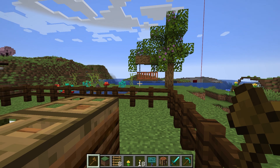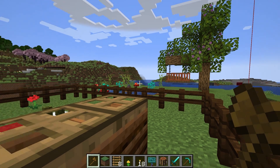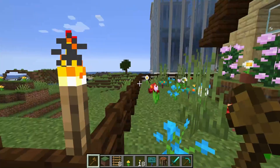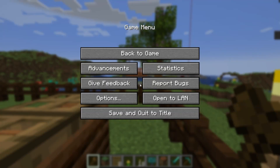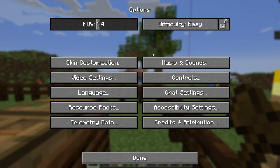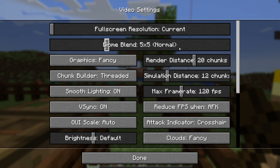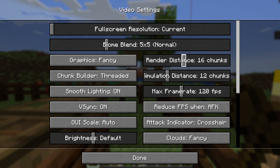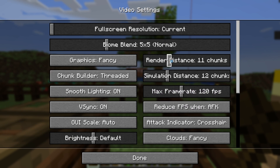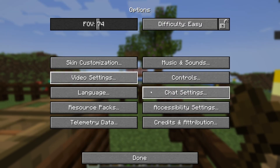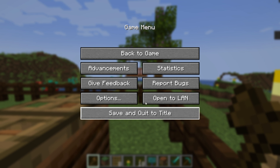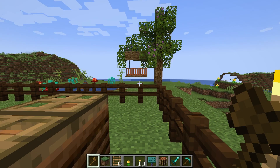To increase the view distance you might have opened the menu of the game and adjusted the render distance value there, but this will have no effect on a server. This is due to the server controlling the max view distance around each player, and in this guide we're going to show you how to change that.